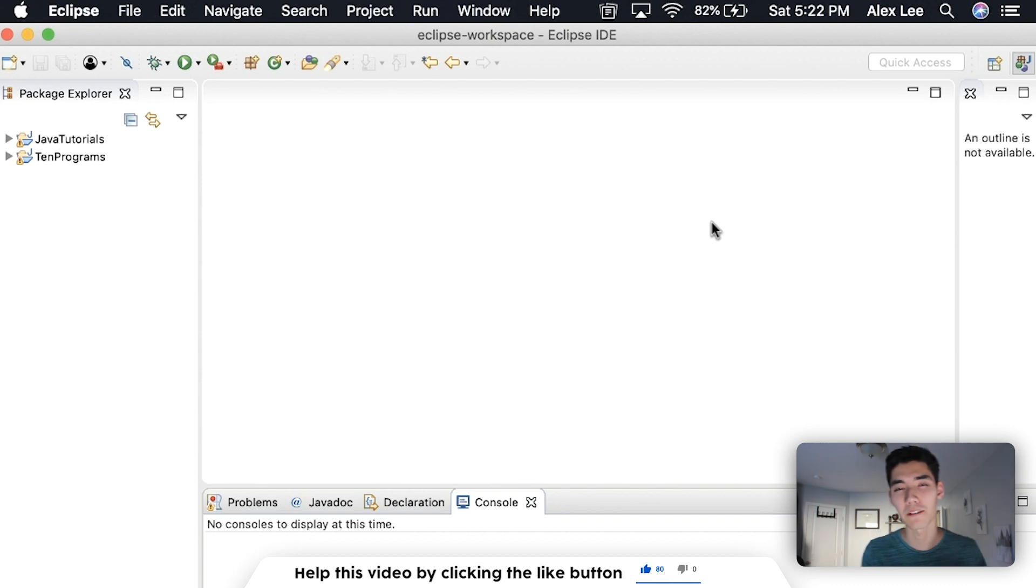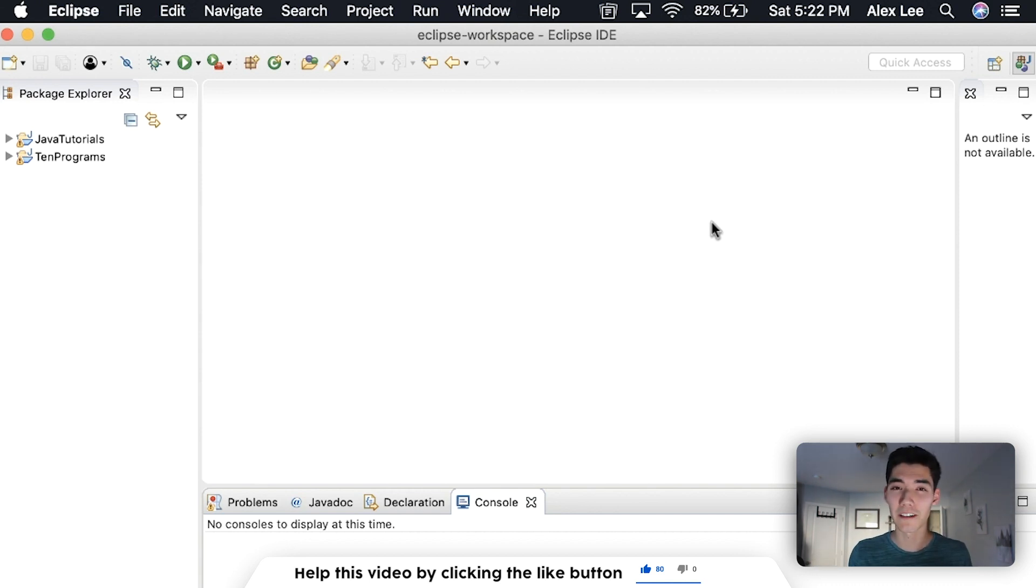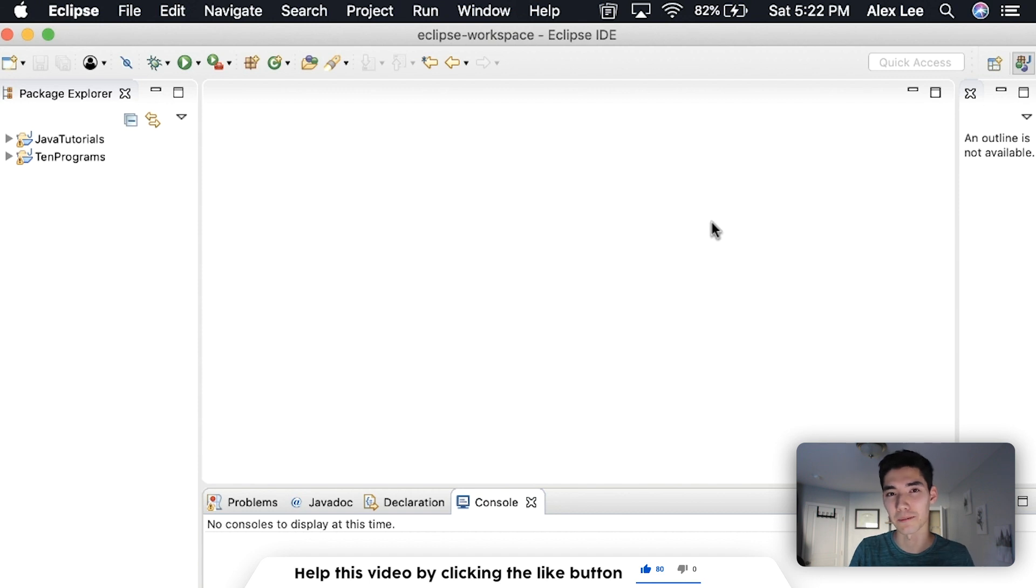My name is Alex. I post a Java video on this channel every single week for you. So if you're new here and you might be interested in seeing that, then please consider subscribing.